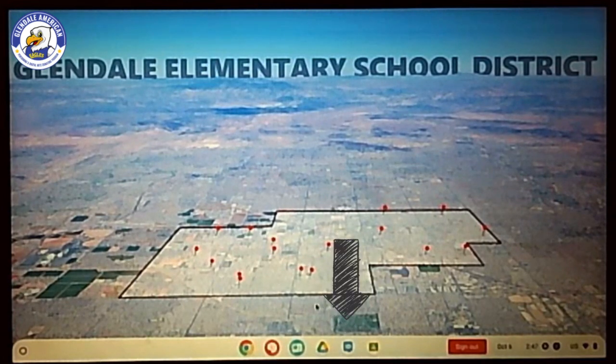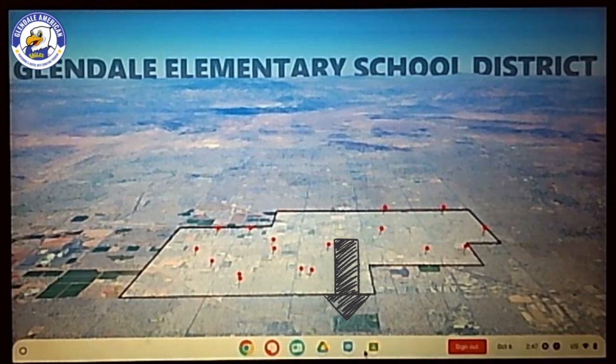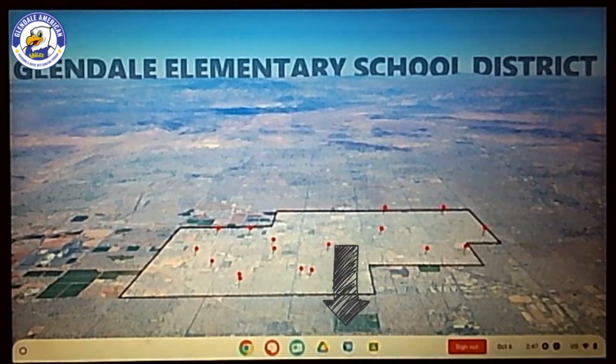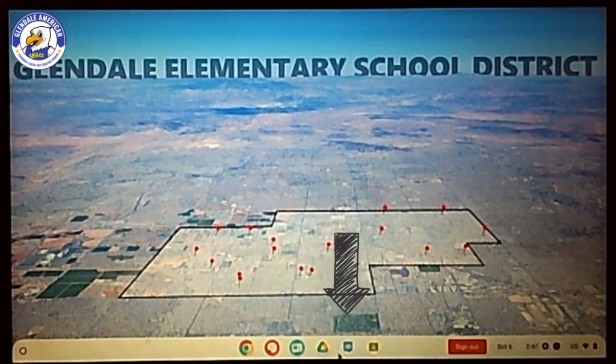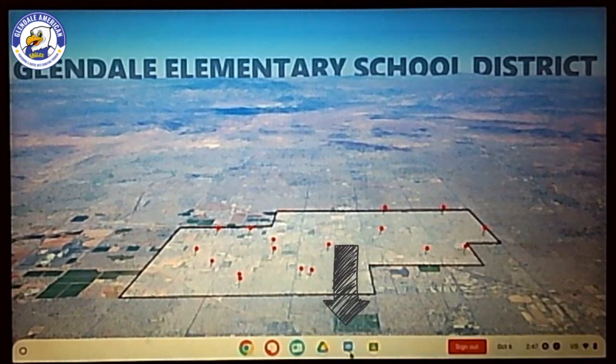So once your child logs in and gets into this screen, please go down to the bottom and click on the blue cube that has the letters ID.